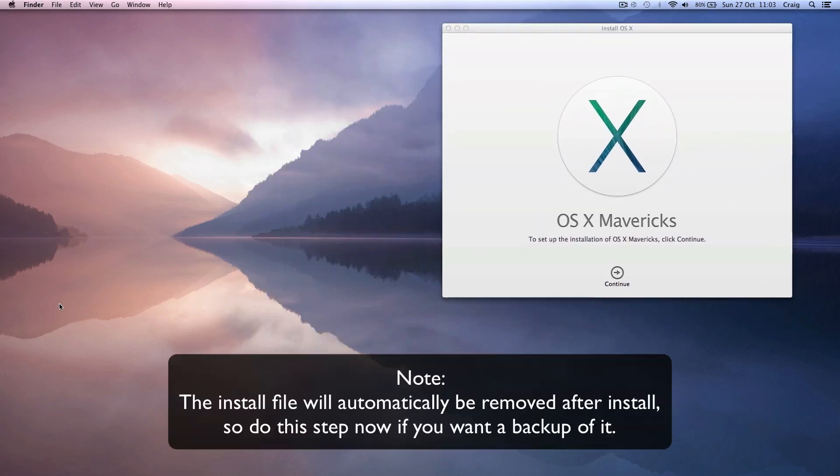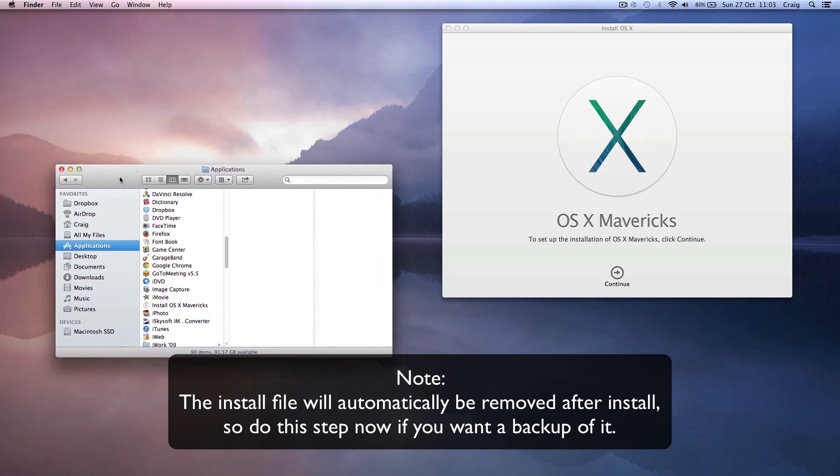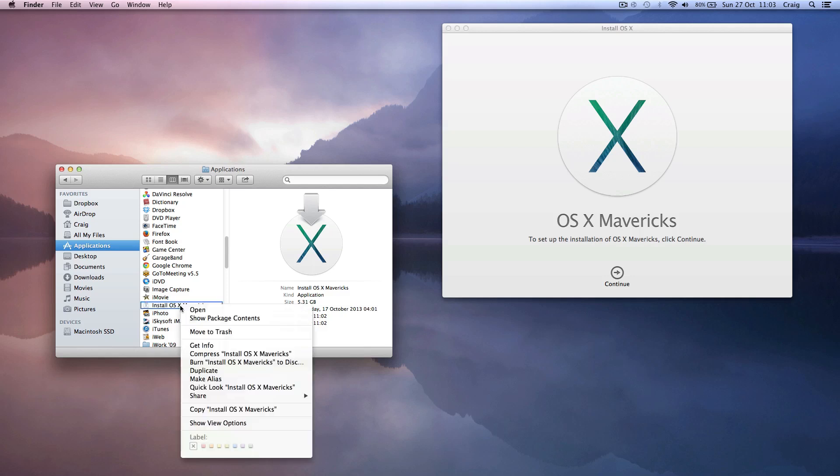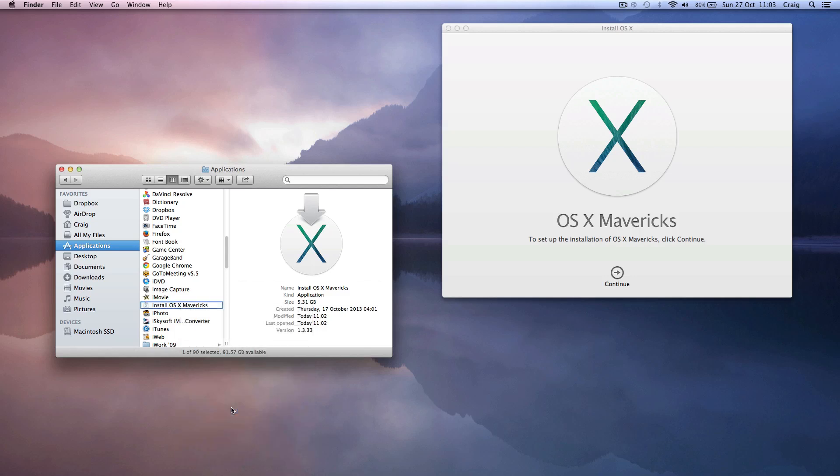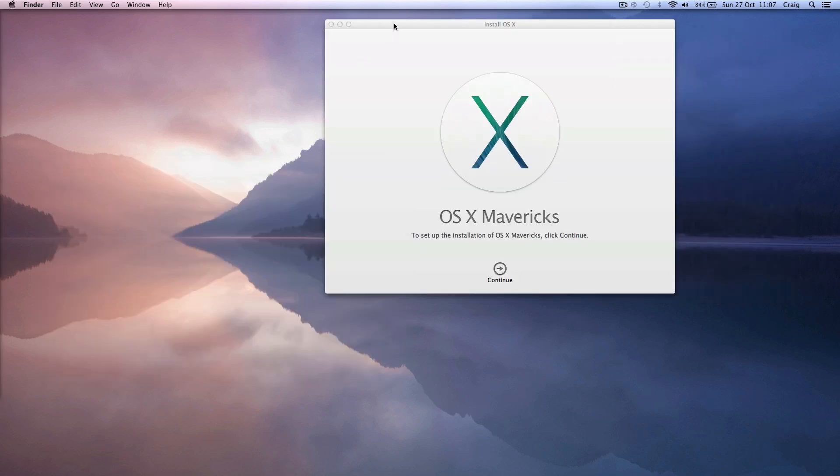Now this will download to your applications folder, so find that in Finder and find the install OSX Mavericks file and just copy and paste that to an external hard drive somewhere. It doesn't really matter, so just copy it and paste it over. You don't need to find it again and you can use it in future.